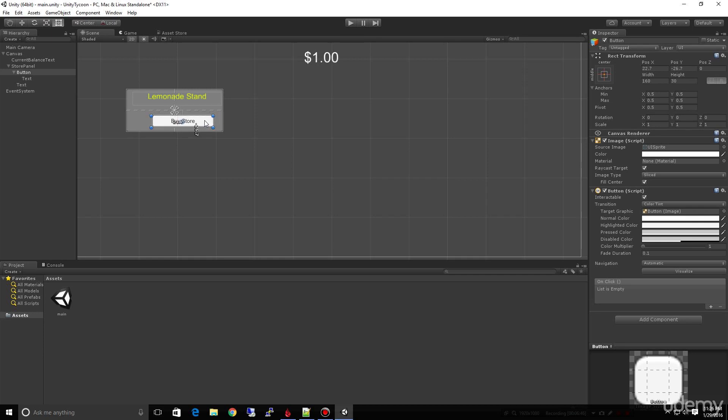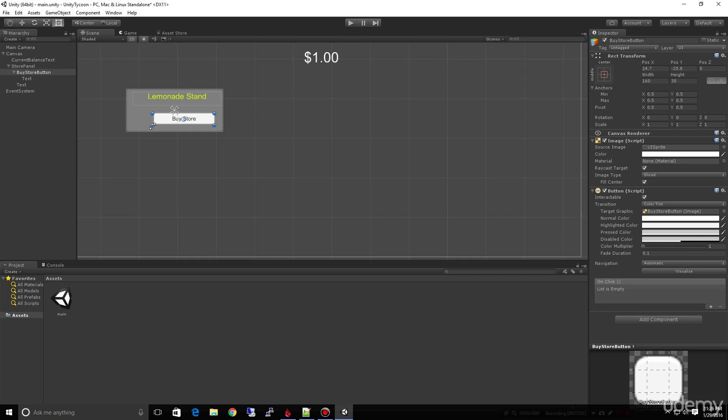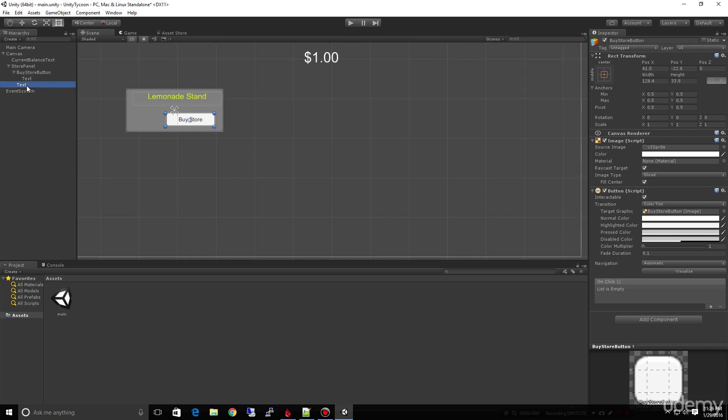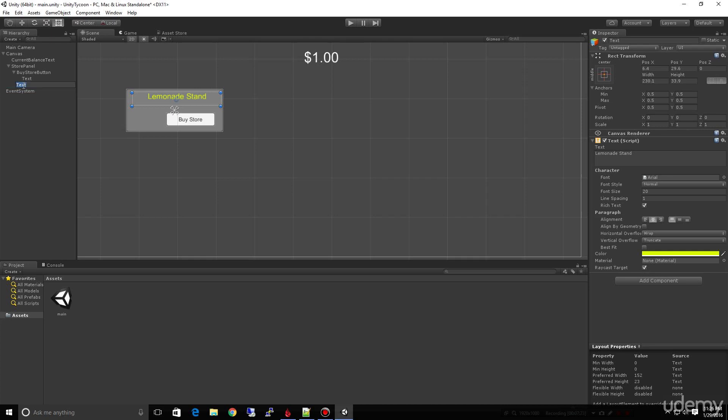We also have to have a count for our store, like how many stores we own. I'm going to move this over a little bit. Remember, we always want to name things. We're going to call this buy store button so it's really clear what this button's for. It doesn't have to be this big. Let's make it a little smaller. We want a text element here that's going to show us how many of these we own. So we're going to start off owning one, then we'll own two, we'll own three, we'll own four, and so on.